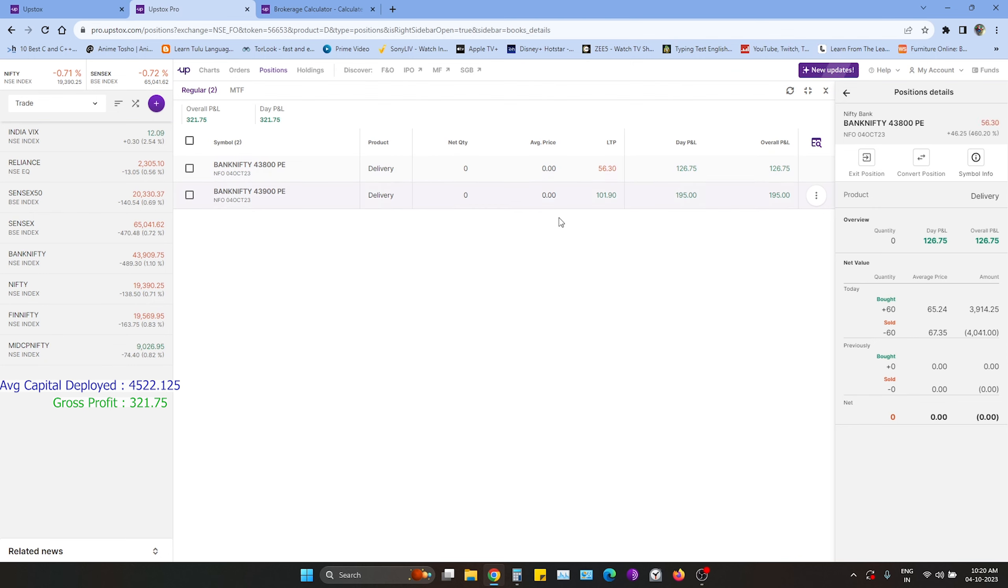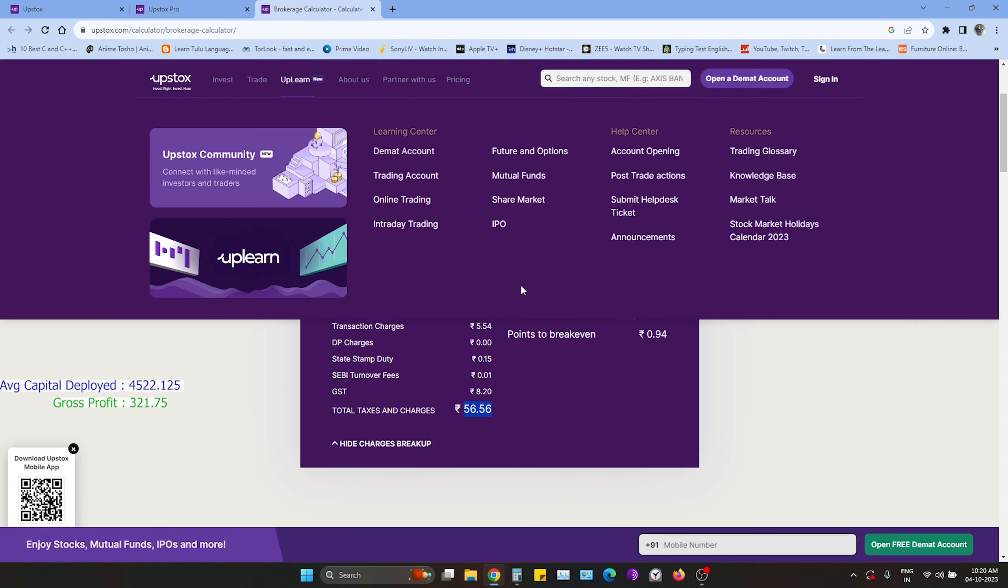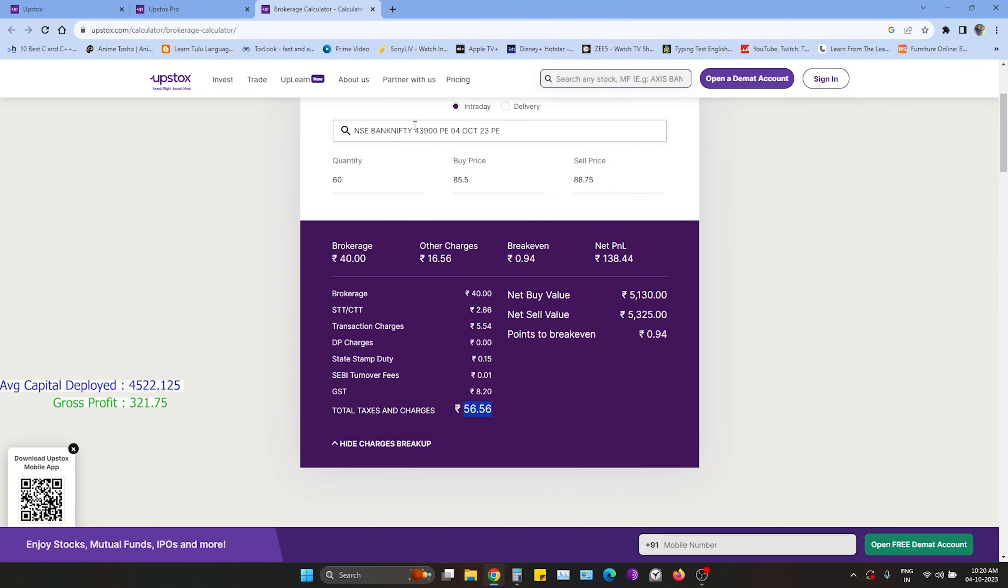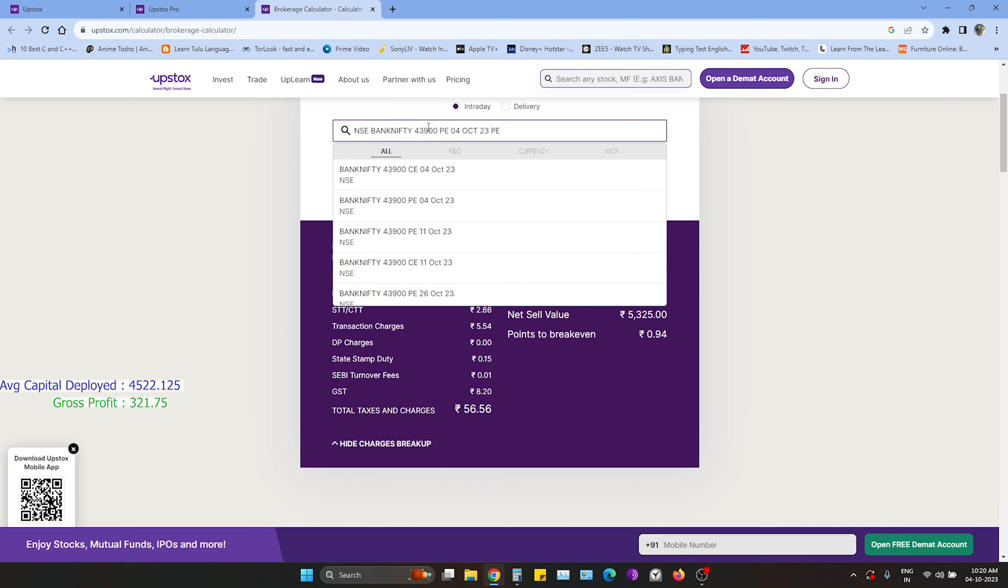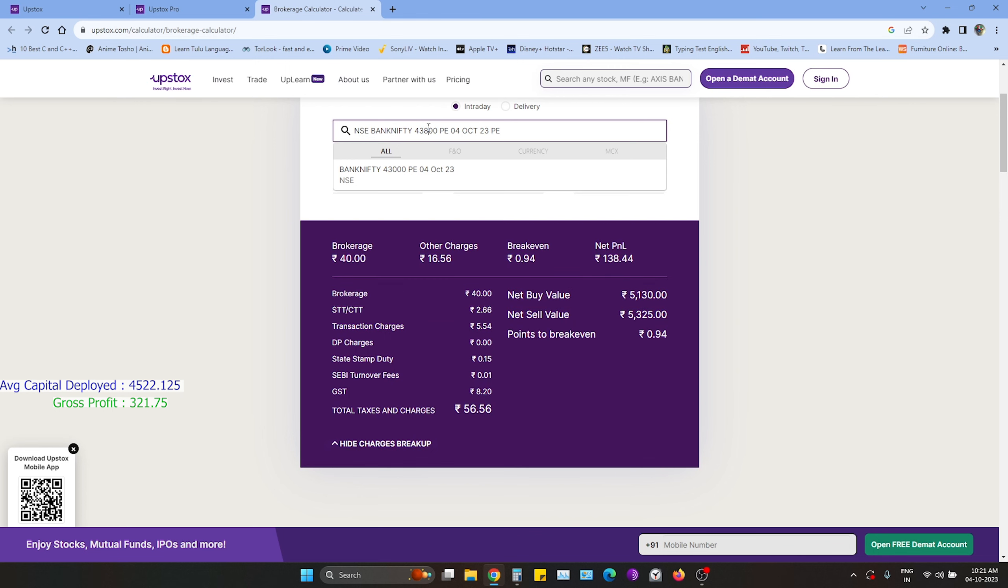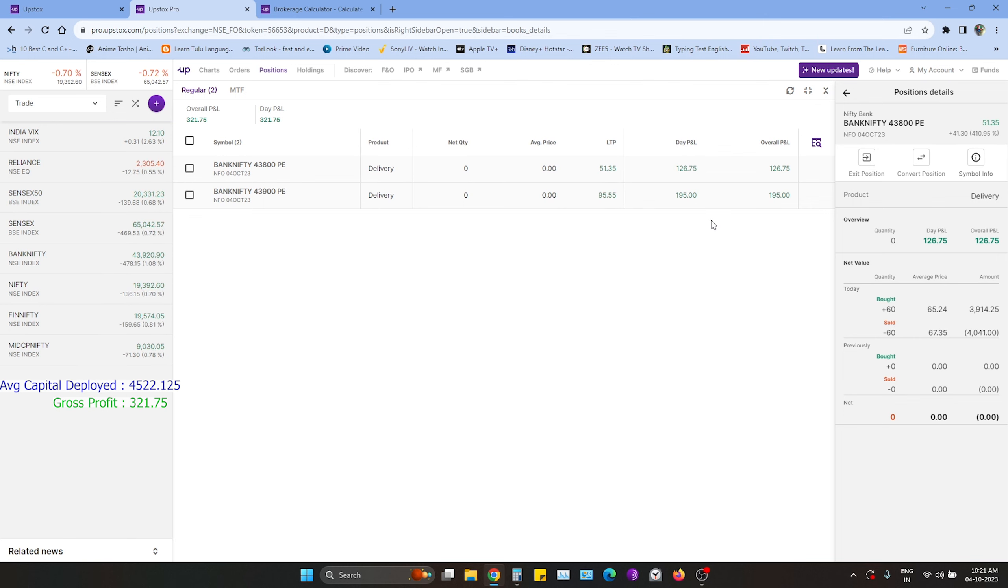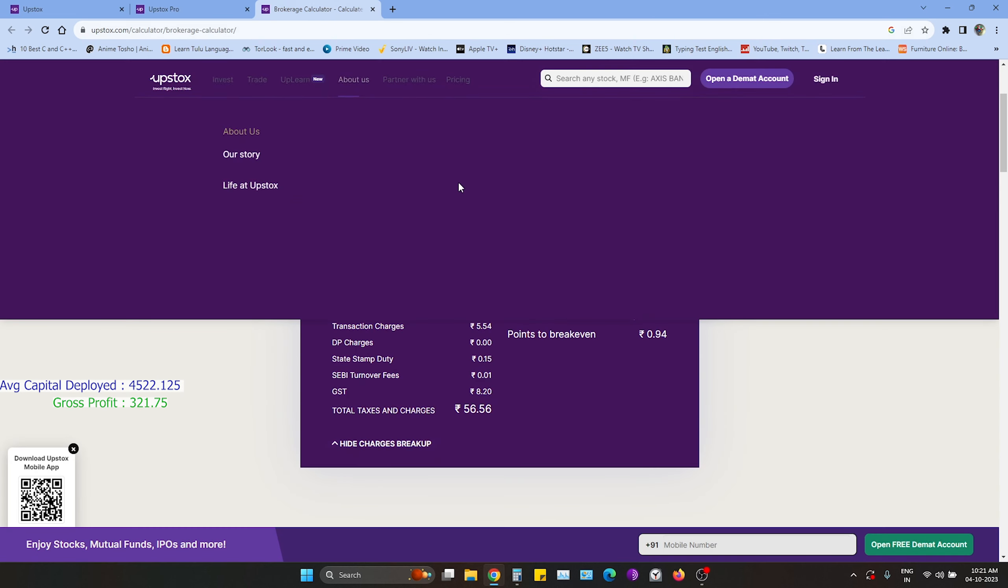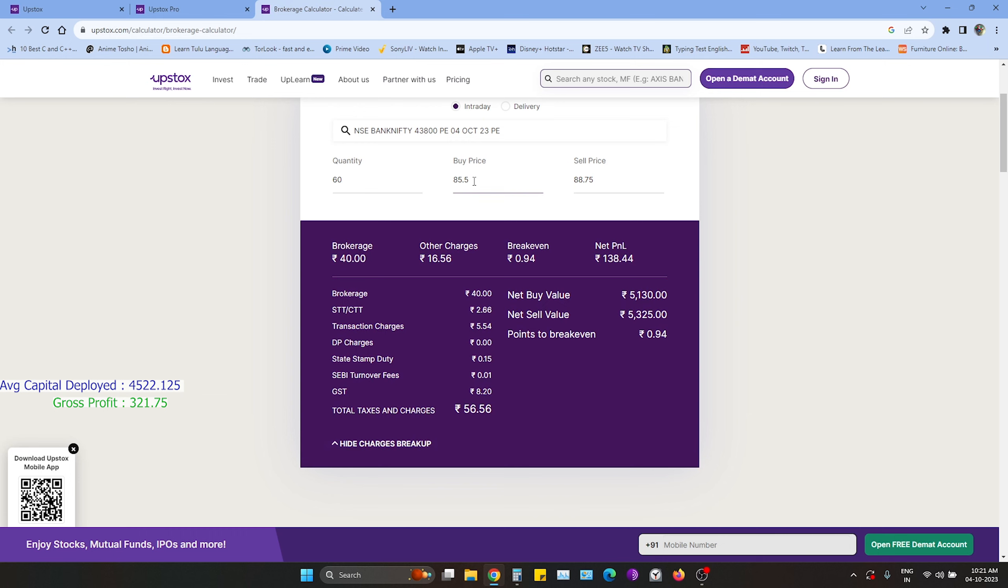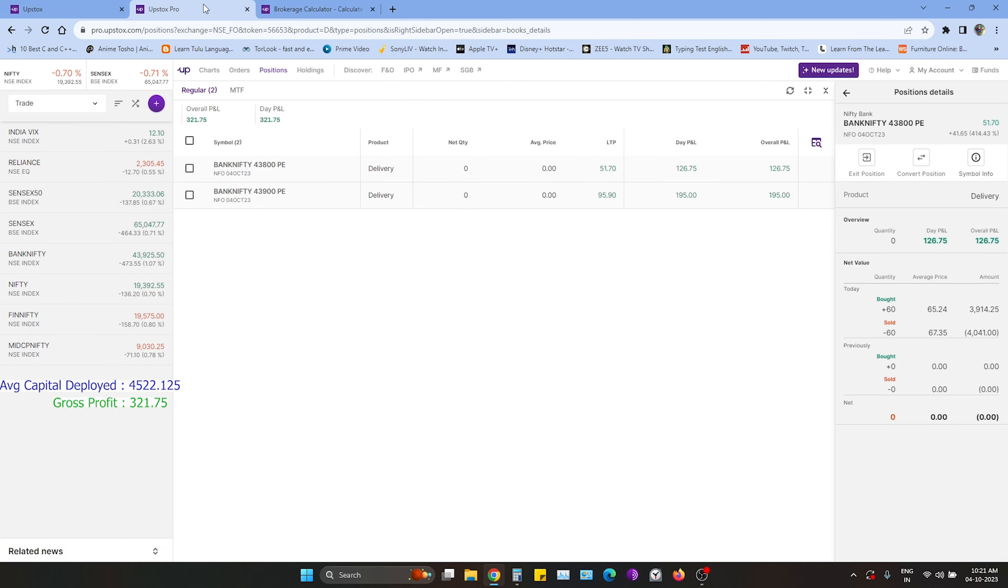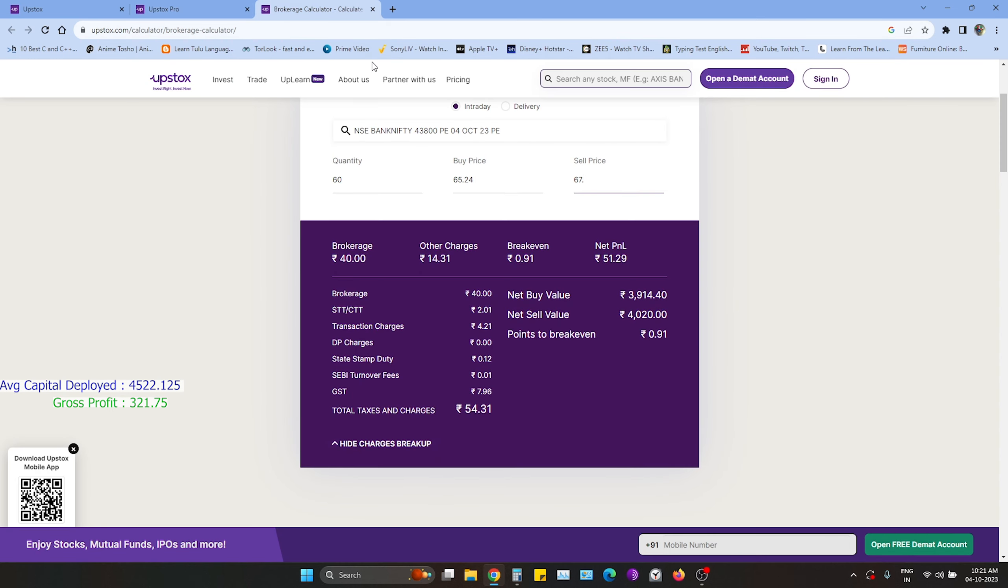Check out second trade. 43.800. And we will see 65.24, 67.35. The brokerage is 54.33.